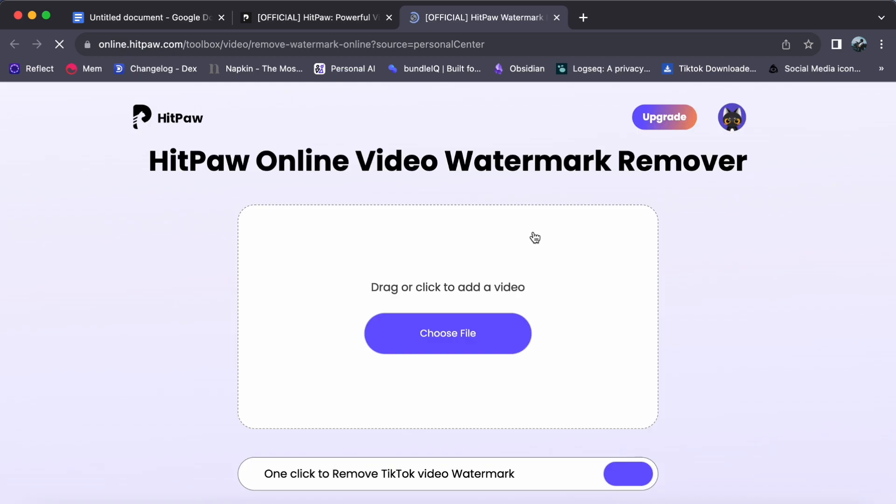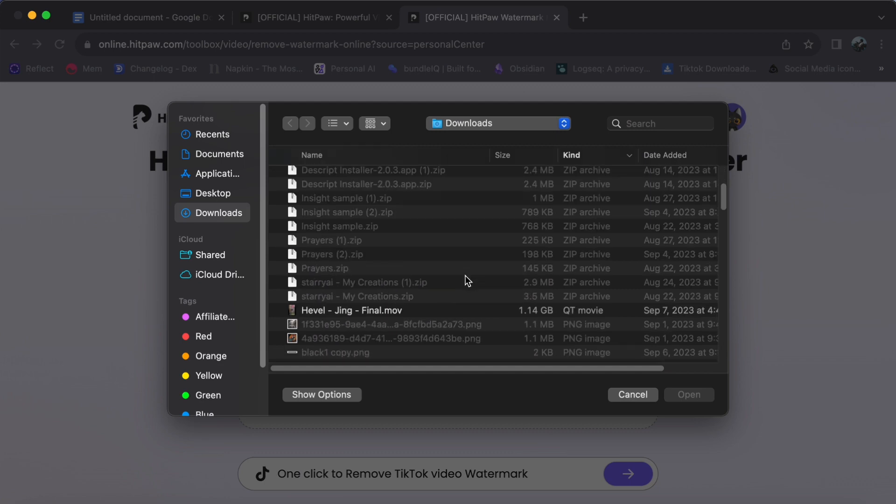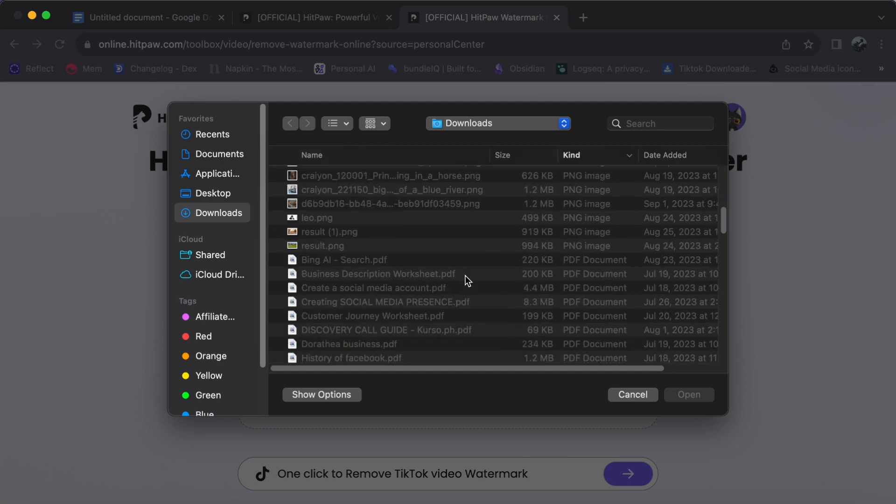Here, you have the options to add your video by clicking on the Choose File button or for the tech savvy, simply drag and drop your video in the designated area.